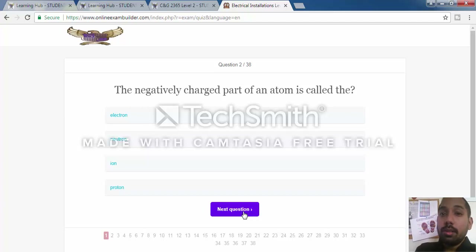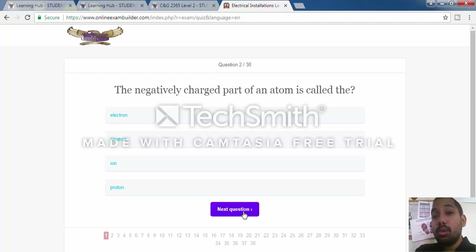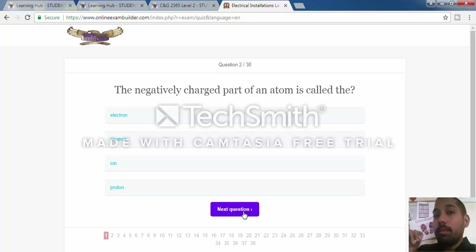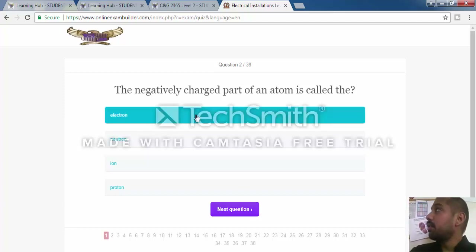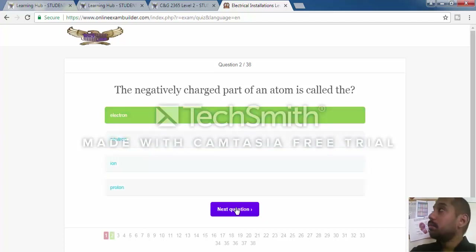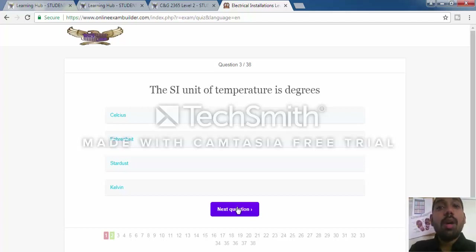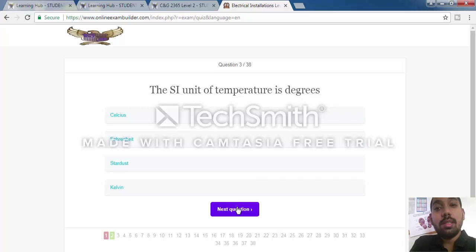The next question: the negatively charged part of an atom is called an electron. If you answer correctly, it will show bright green and there will not be a red tab. I'm sure you've now understood what the process is.